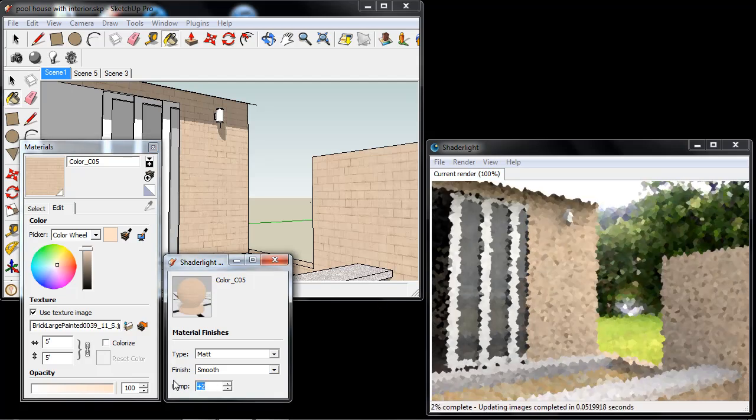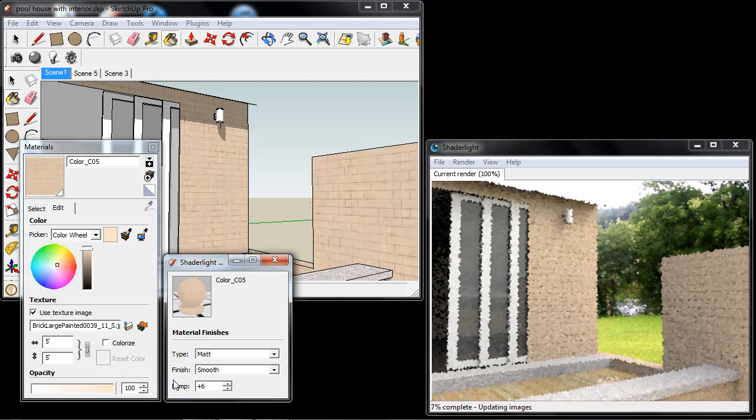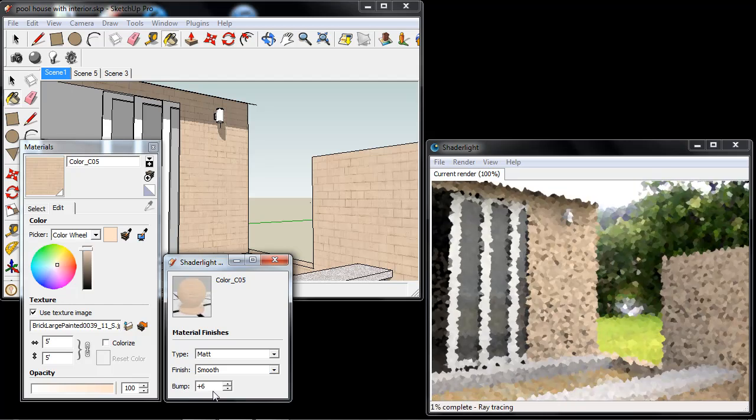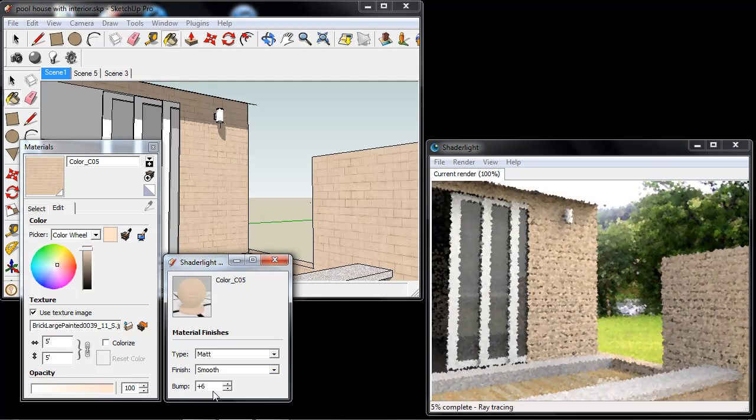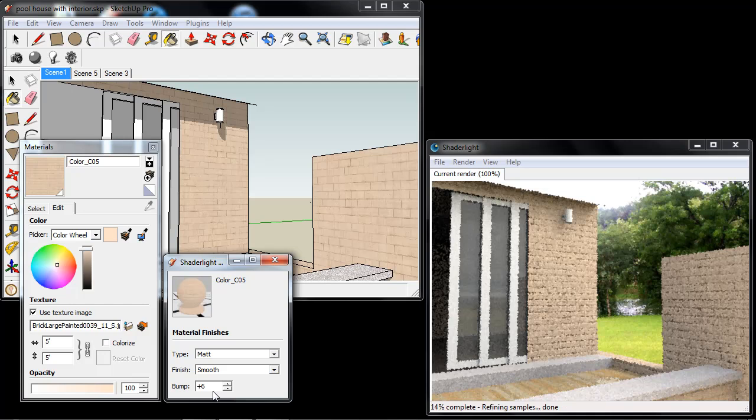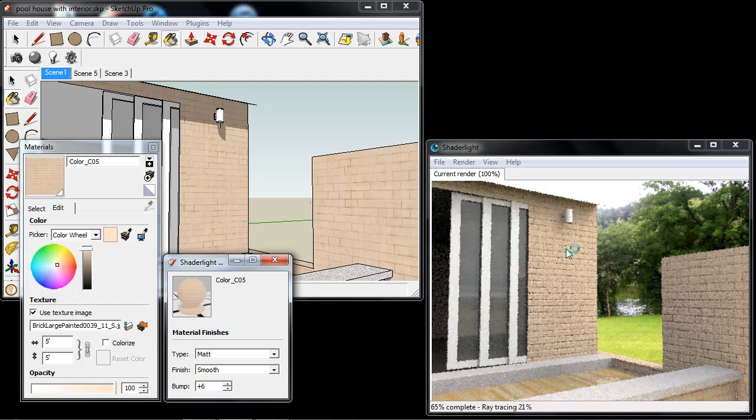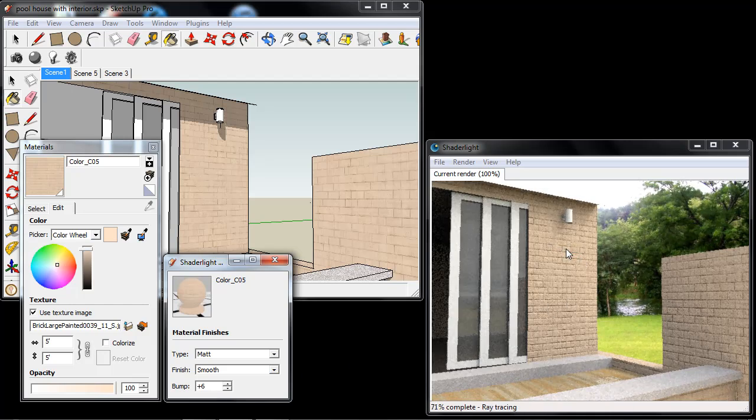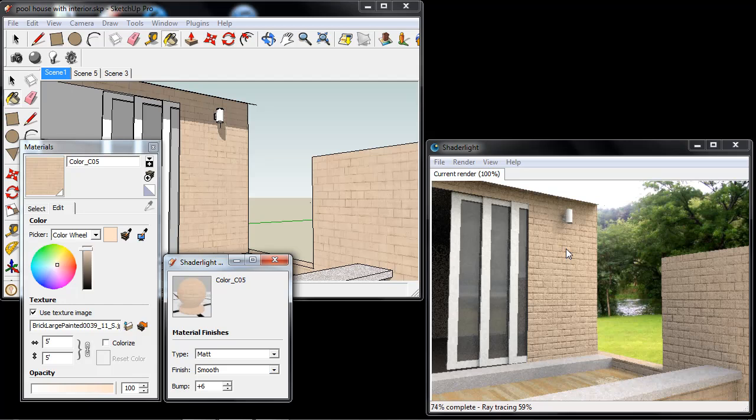Now I can increase this effect so I'm going to up this to 6 in the Shade Light Material Editor. And we can see now we've got a lot more prominent bump applied to our feature here.